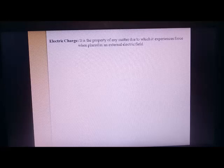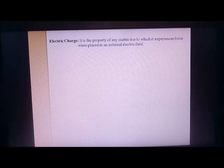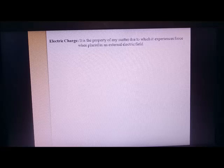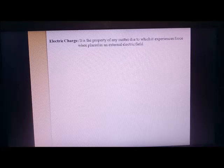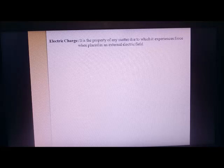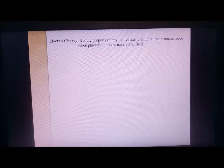Similarly, electric charge is the property of any matter because of which it gets a force called electrostatic force, when placed in an electric field. Any charged object will have an electric field around it. Within that field, if you place any other charged matter, it will experience electrostatic force. If the charges are similar — positive and positive — they repel. If they are opposite — positive and negative — they attract. From the concept of electrostatic force, we basically define electric charge.